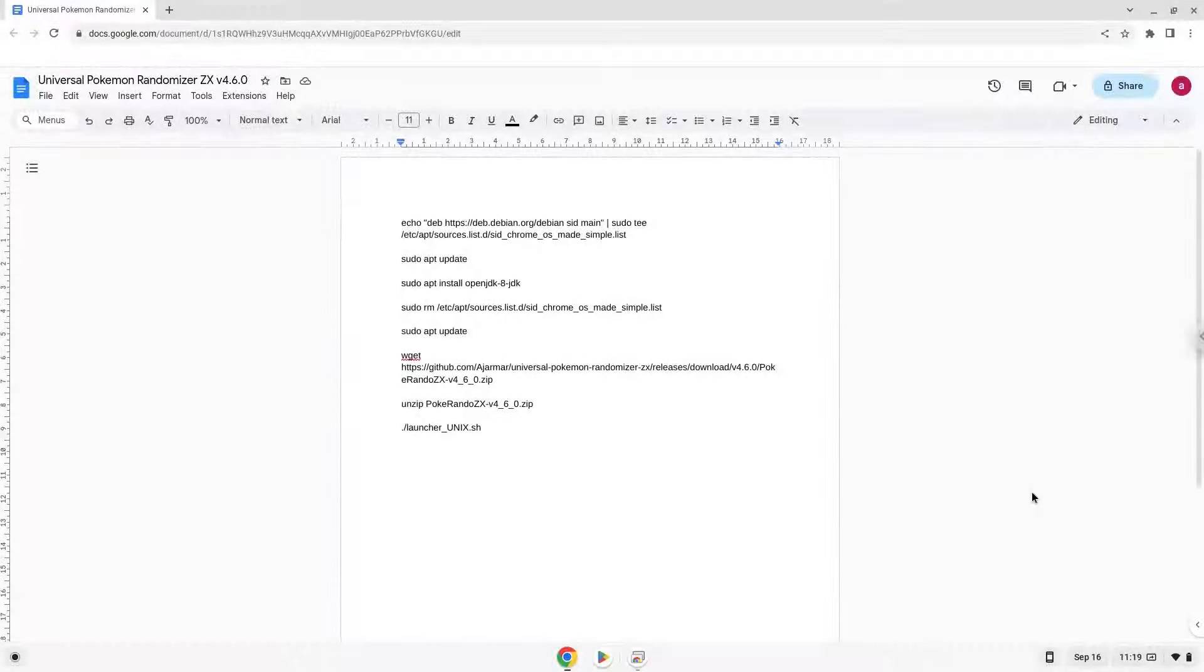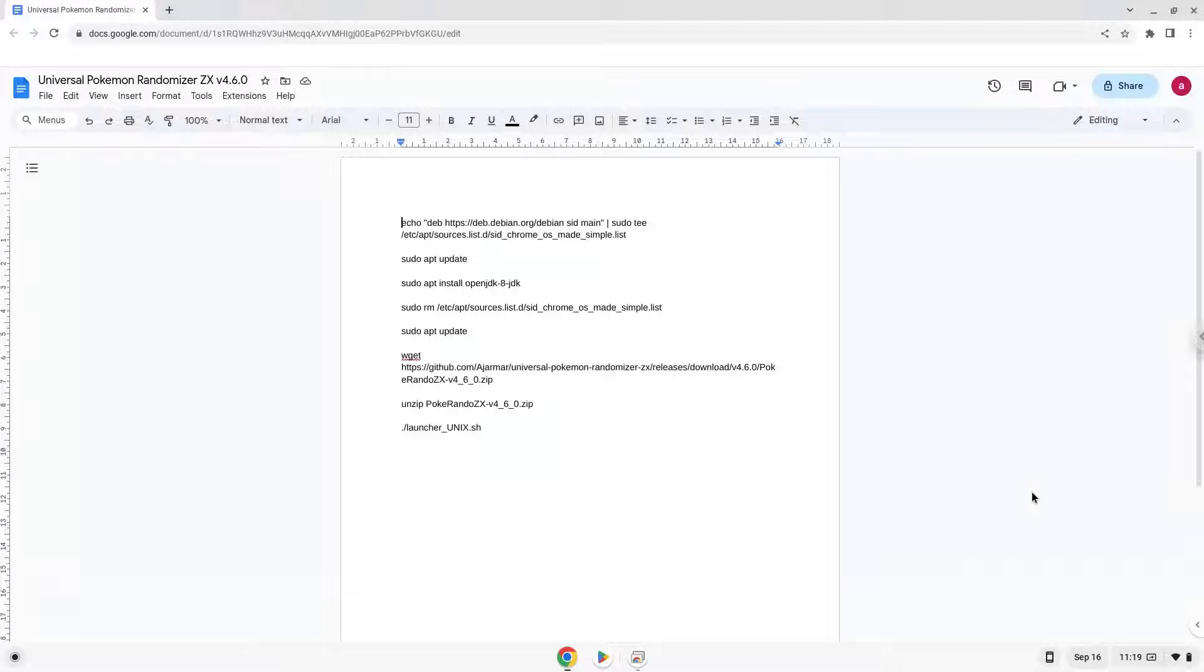Hello! Today we are looking at how to install Universal Pokemon Randomizer ZX version 4.6.0 on a Chromebook.